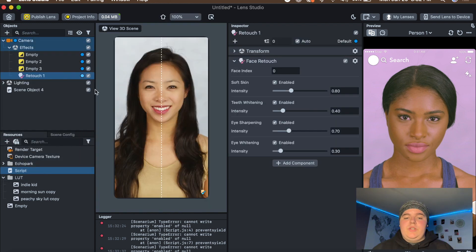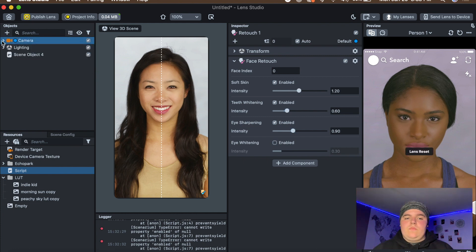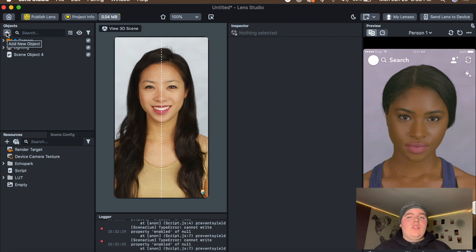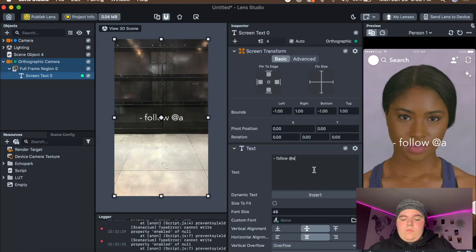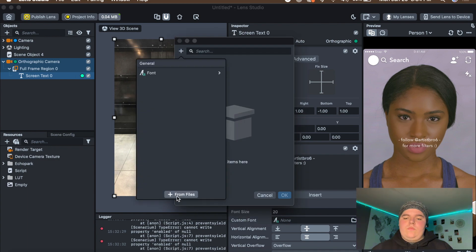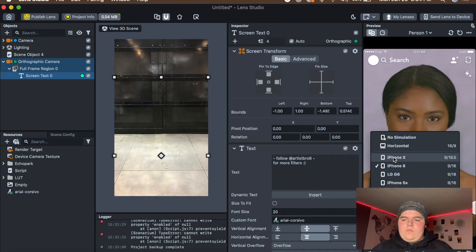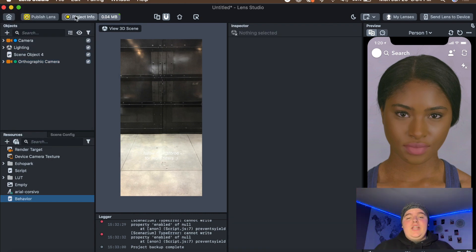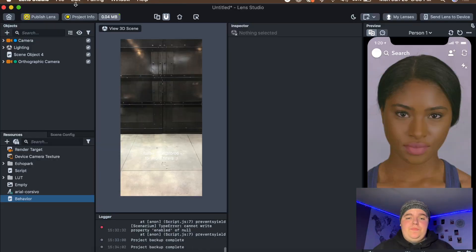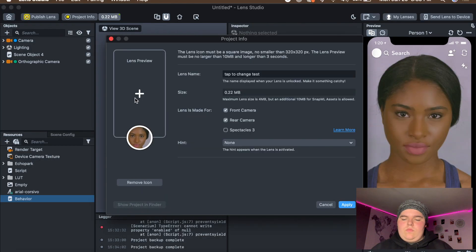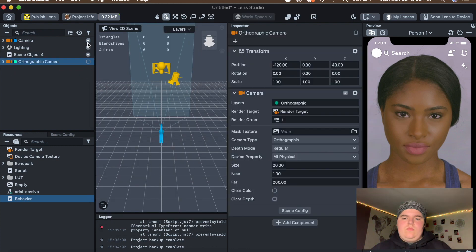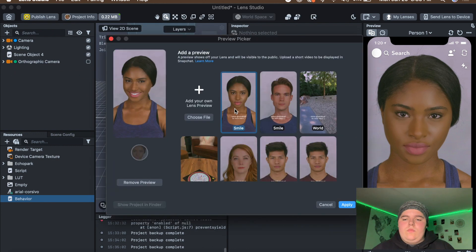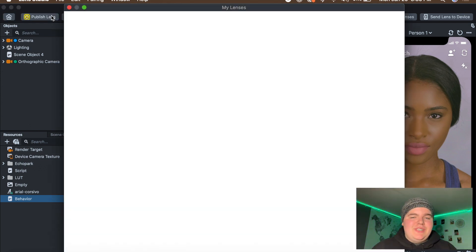I always add Face Retouch, so I'm going to do that. You can also add your subscribe text or follow text the way I always have it on screen. Then go in and add whatever project info you want — that's the lens icon, lens preview, and the lens name — and then you can publish it for all your friends to use the filter.